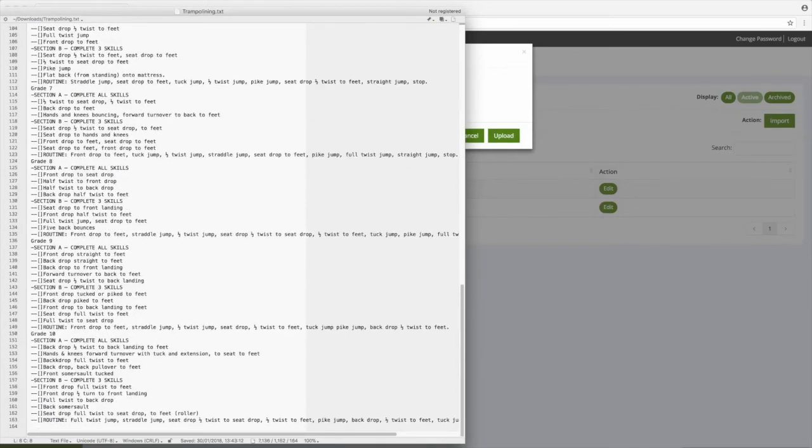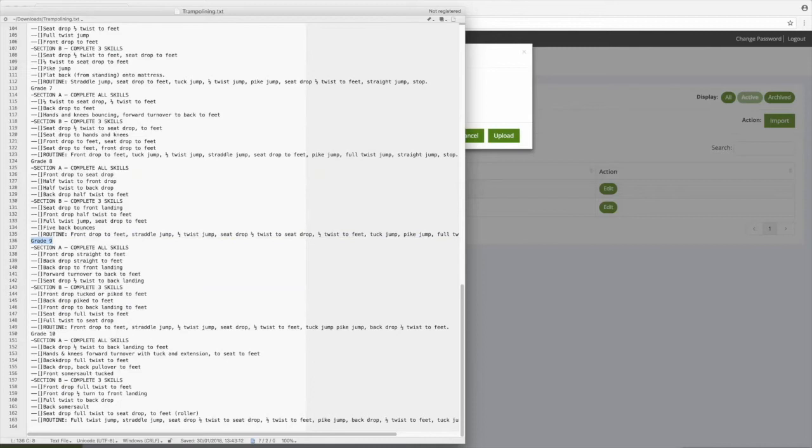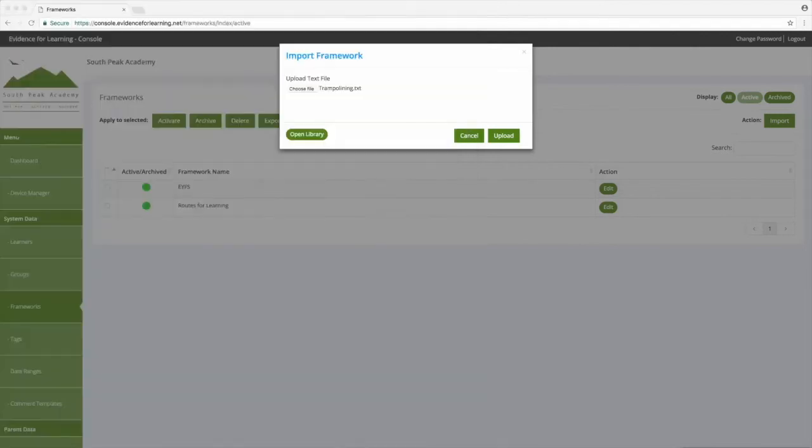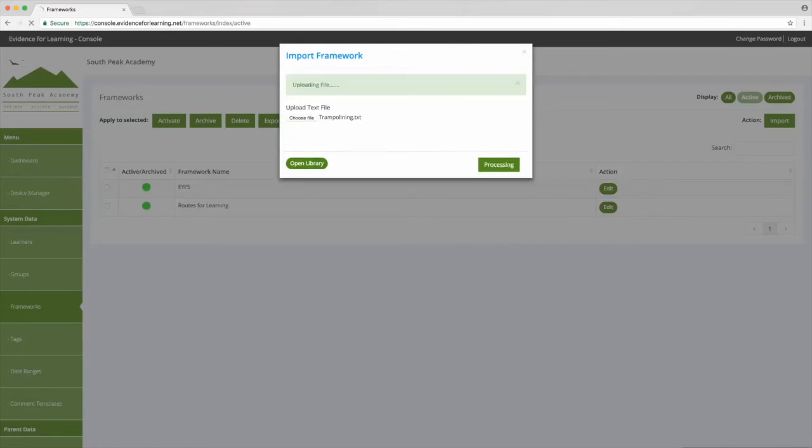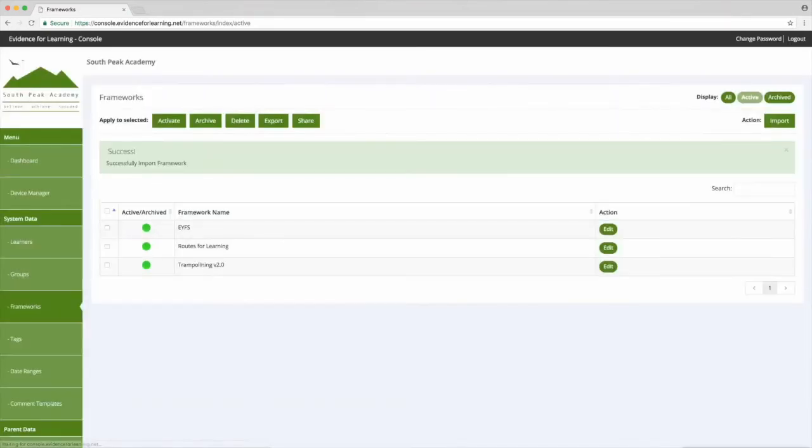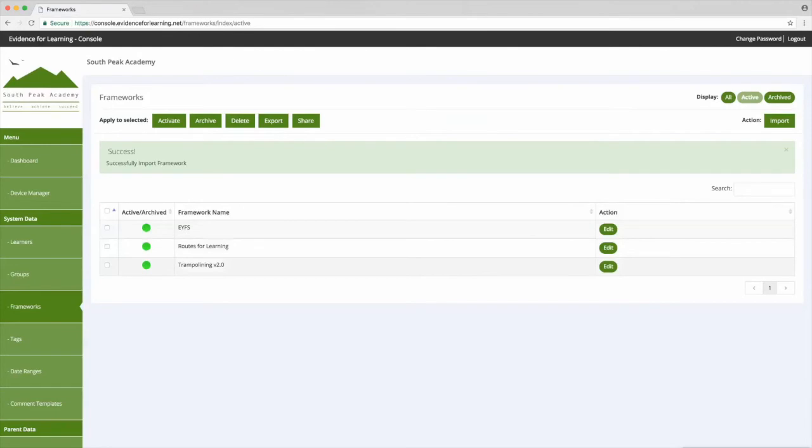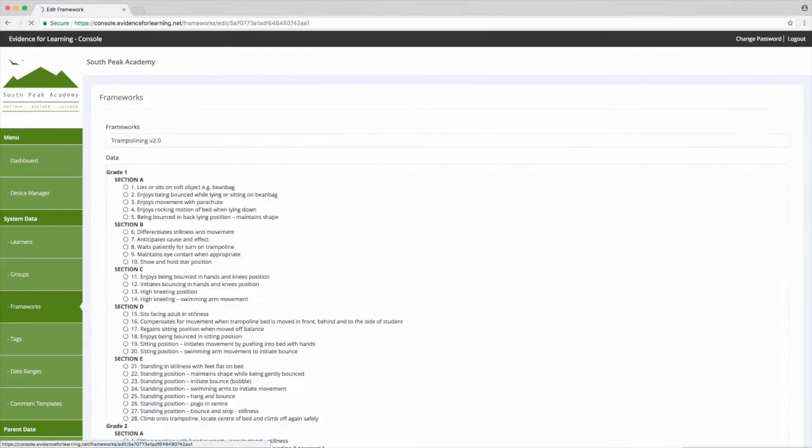You'll also see that Evidence for Learning is in no way prescriptive in how you set up your frameworks. As mentioned earlier, you literally do have a blank canvas, and when building your own framework files feel free to get in touch, we're here to help. So let's upload this file, and there it is, and we can tap edit to view the framework we've just uploaded.